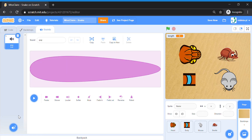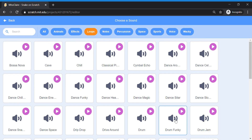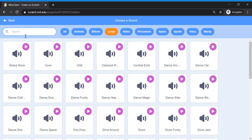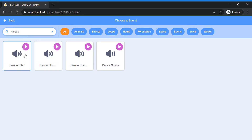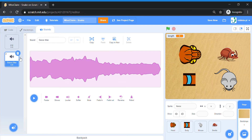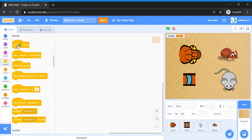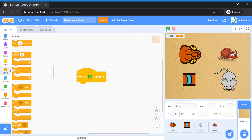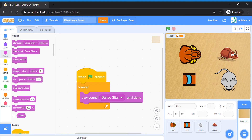Now let's go to the Sounds tab and choose a sound for your game. You can go to the Loops group and choose any music you like, or you can follow me and choose 'Dance It Up'. Once you've added the sound, go to your code. When the green flag is clicked — when our game starts — we are going to forever play the sound 'Dance It Up'. It should look like that.